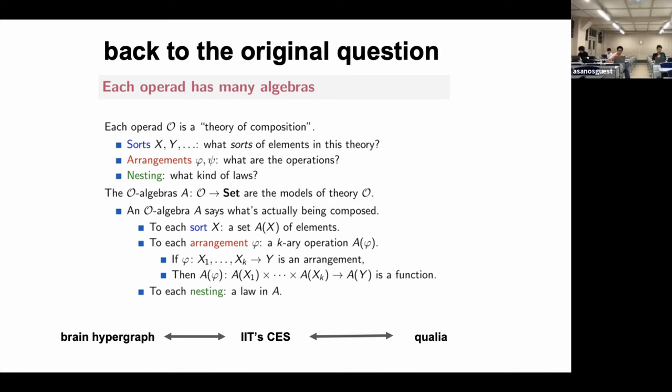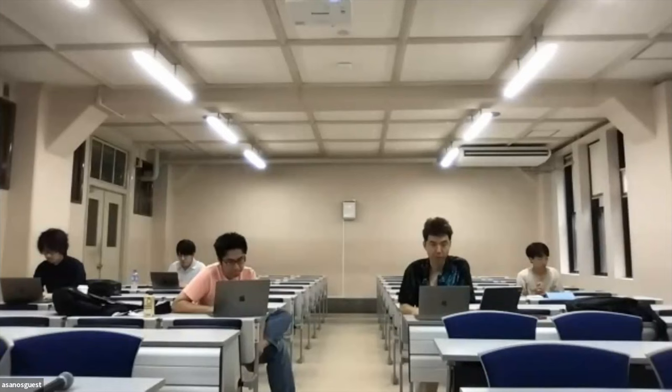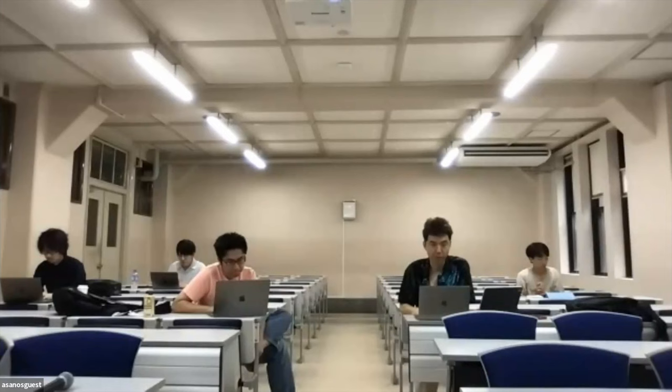With that, I thank everybody for their attention and thank NAW again for inviting me to this talk. Thank you.